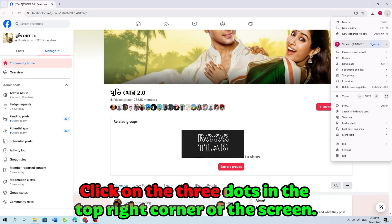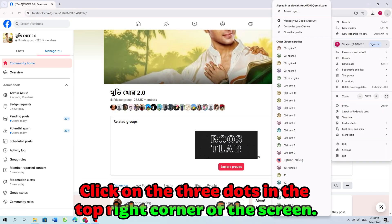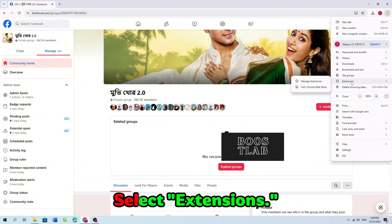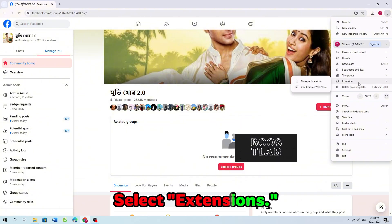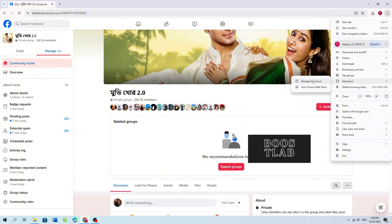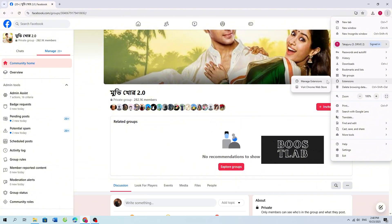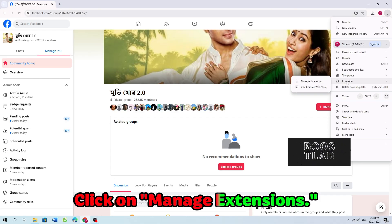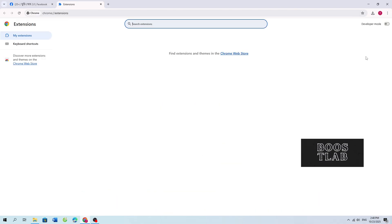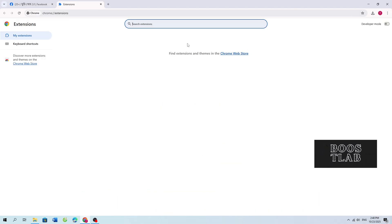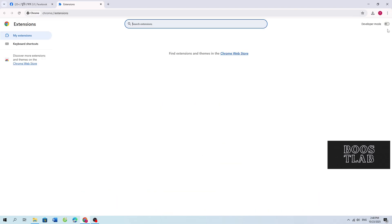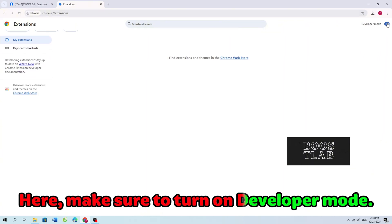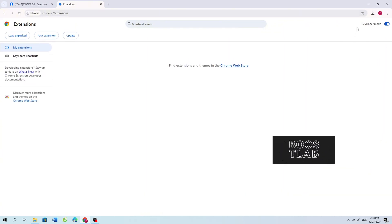Click on the three dots in the top right corner of the screen. Select Extensions, then click on Manage Extensions. Here, make sure to turn on Developer Mode.